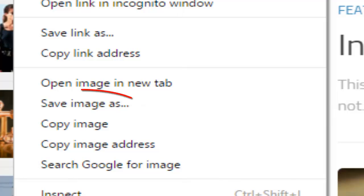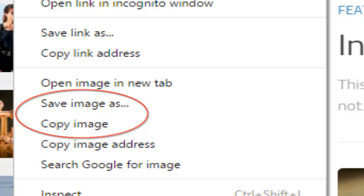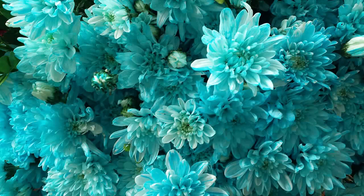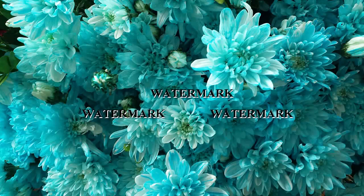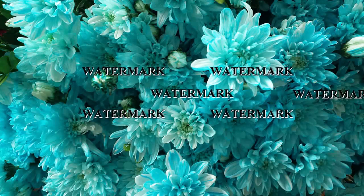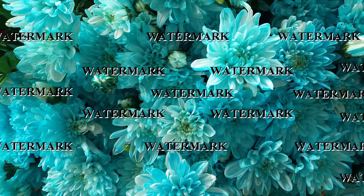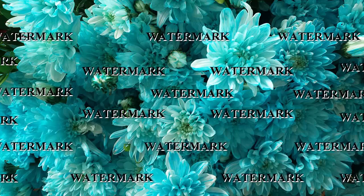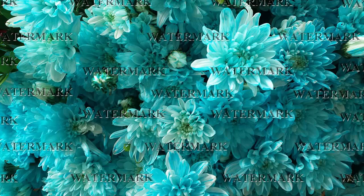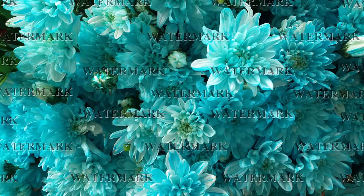Of course, nothing we do to an image can fully guarantee it can't be stolen, but at the very least, adding a watermark. In this tutorial, we'll start by learning how to create the watermark pattern itself, and then we'll see how to quickly apply it to any of our images.